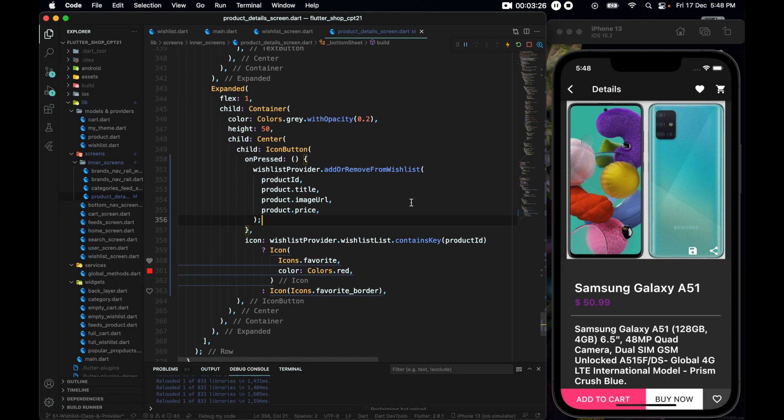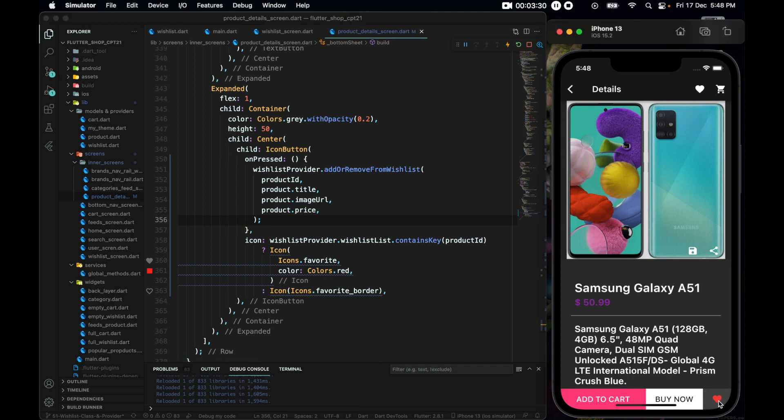Save it and let's see what happens. You can see now we are adding and removing items from the wish list correctly.